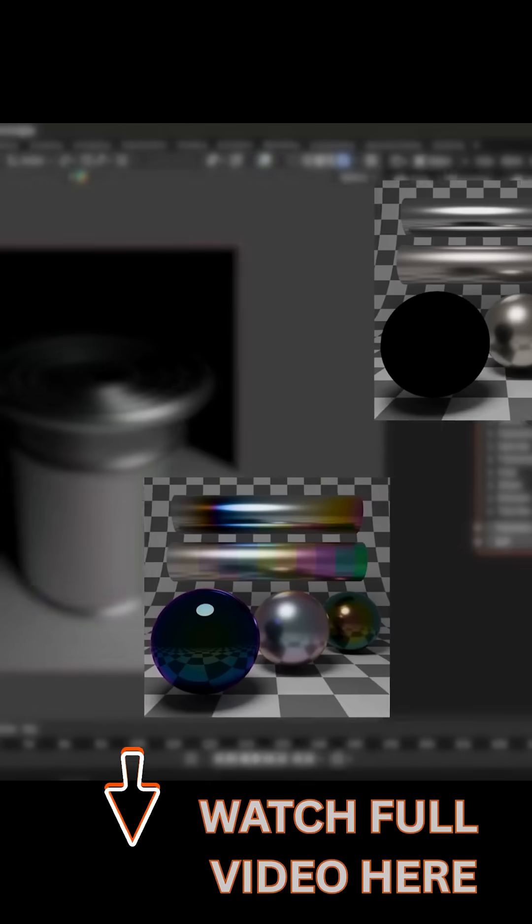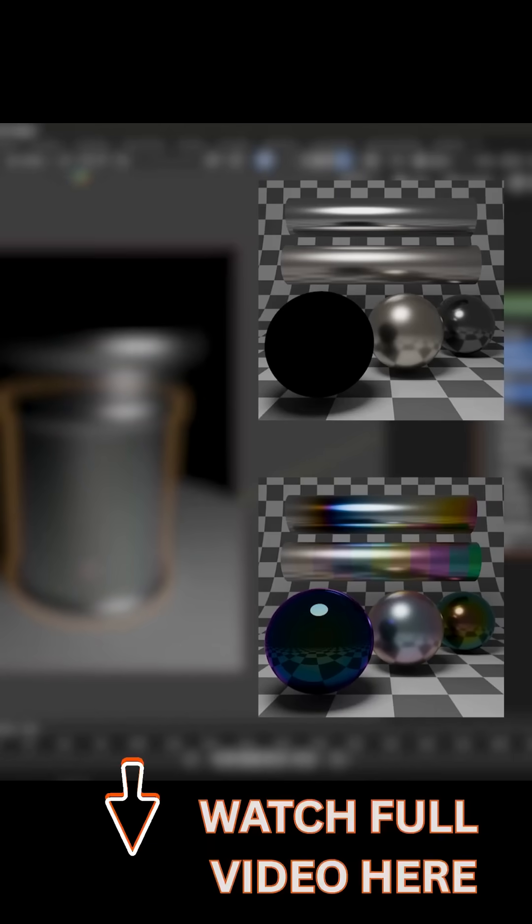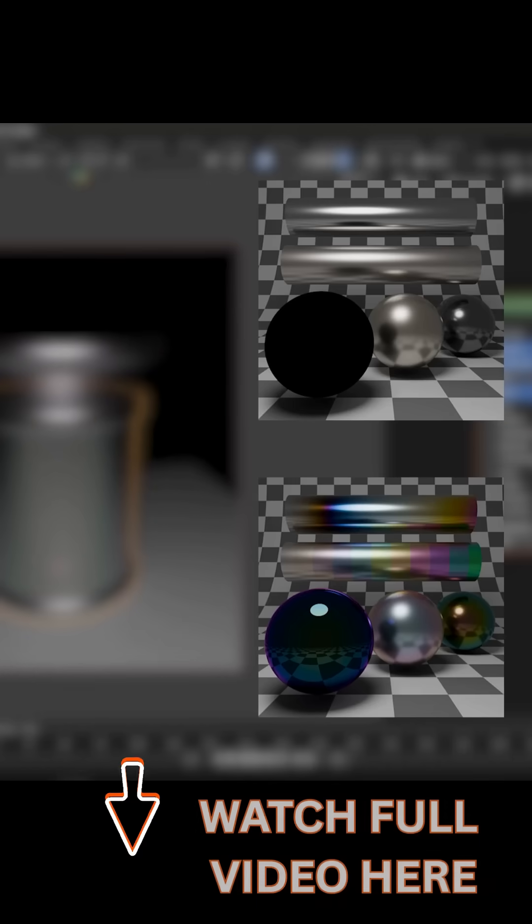In this example, a metal surface with and without the new thin film effect. You can notice the iridescent rainbow tints on the one below.